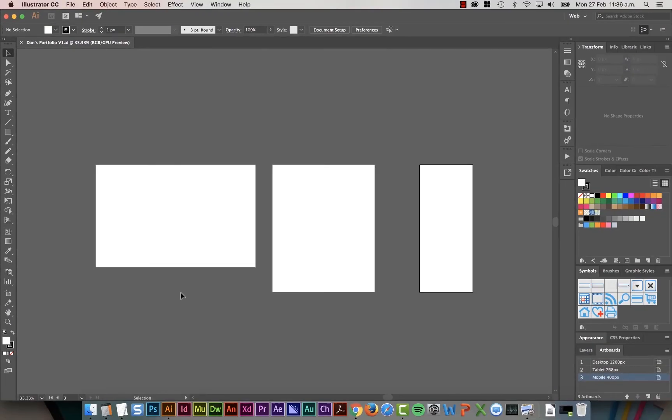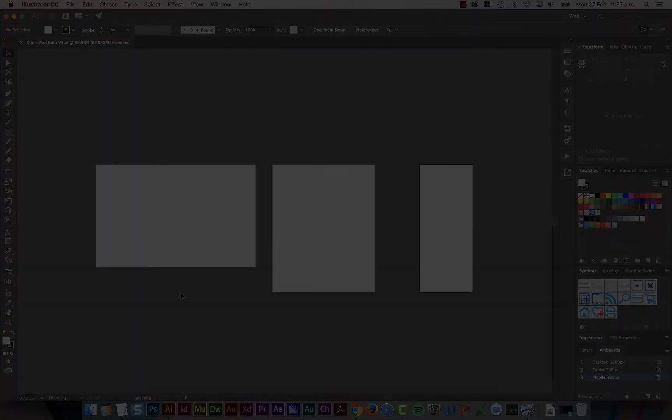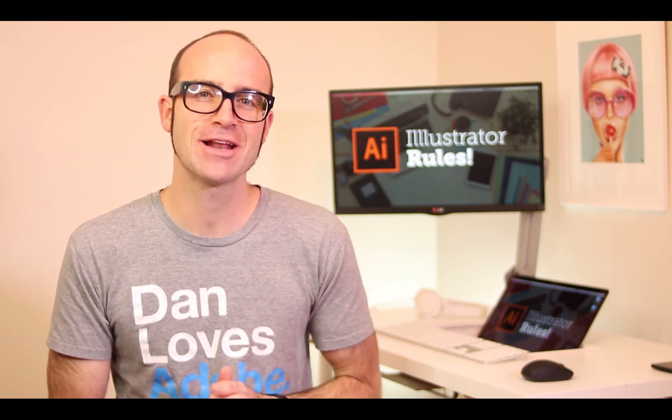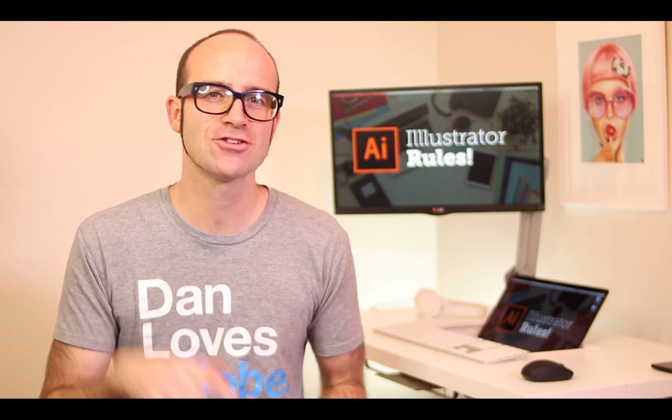And that, my friends, is how to pick the sizes and create your first artboards for your design. If you want more, go check out bringyourownlaptop.com or check out the link in the description.